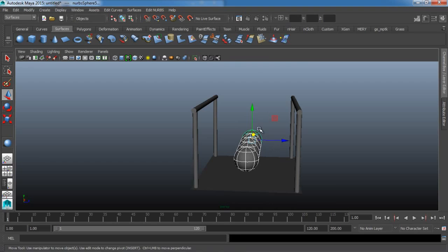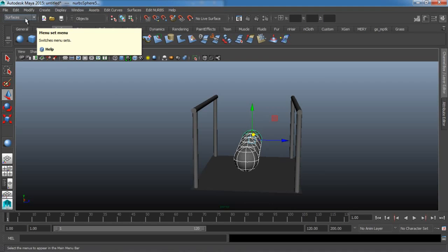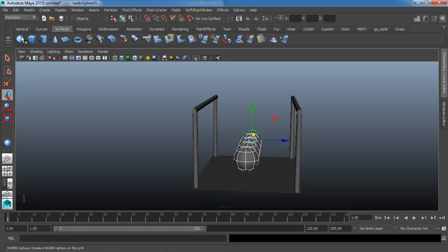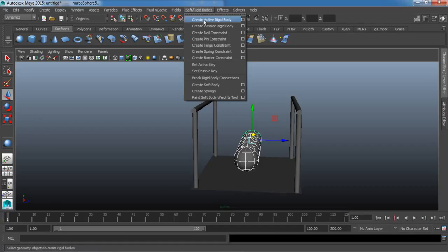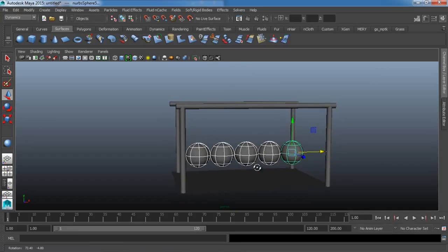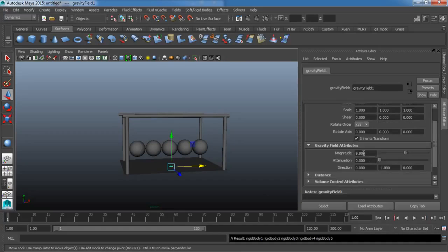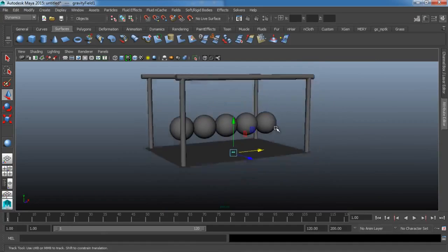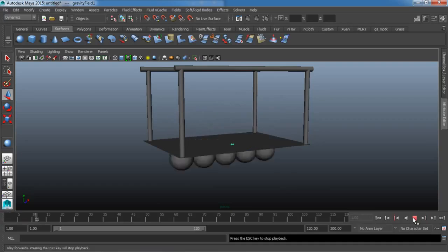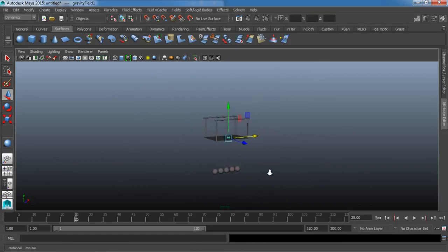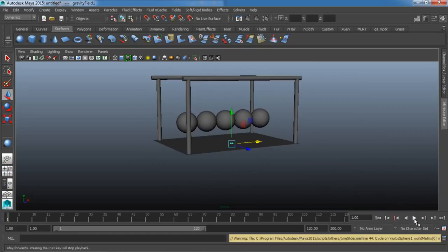I'm going to select all of our balls and go over to our Dynamics tab — up here in the upper left, go down to Dynamics. I'm going to go to Soft/Rigid Bodies, Create Active Rigid Body. Now I'm also going to add a field, so I'm going to go to Fields, Gravity. And in the Attribute Editor, I'm going to bump up the magnitude quite a bit to a value of 50. Now if we hit Play right now, you're going to notice these balls are going to drop straight through the floor and just keep on going forever because gravity is affecting them.